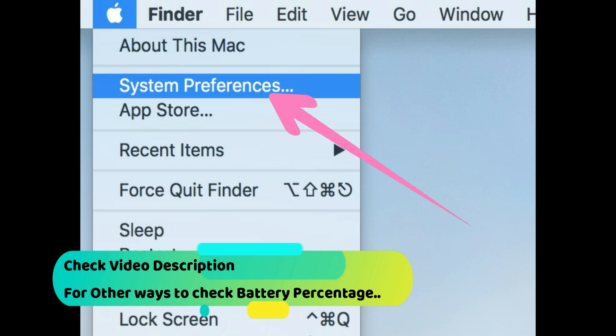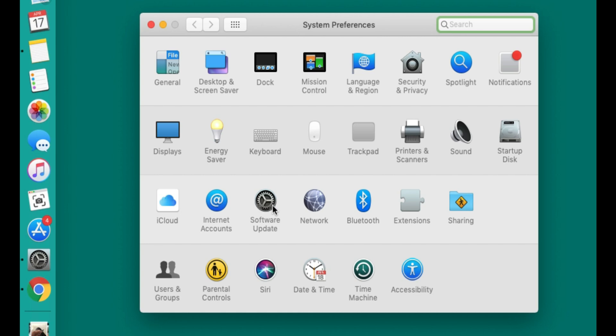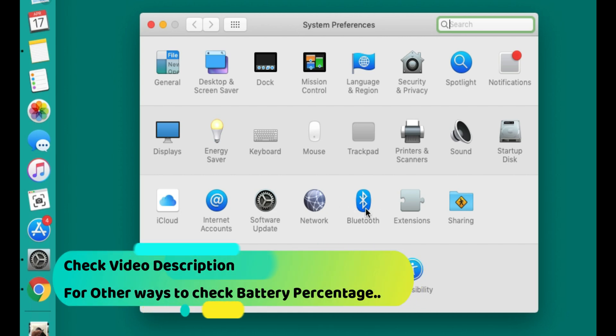First, go to the Apple logo on Mac, then click on System Preferences and click on Bluetooth settings.